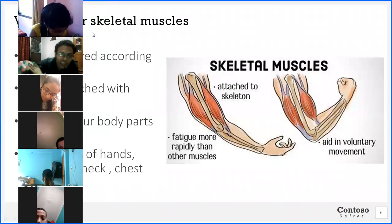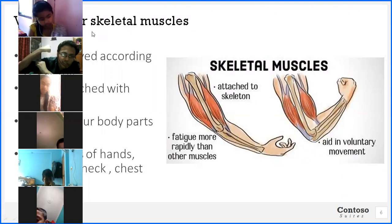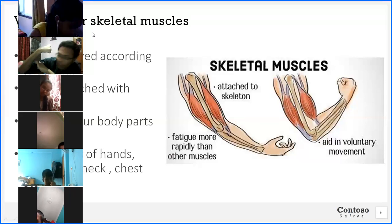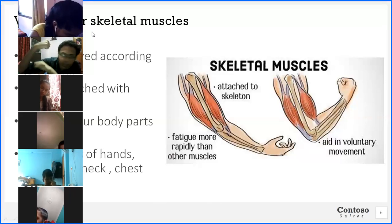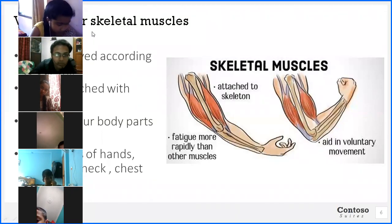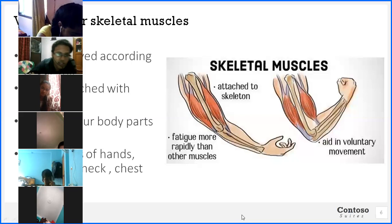When you bend your arm like this, you can feel that small swollen part — that is the bicep. This bicep can be increased by doing exercises.